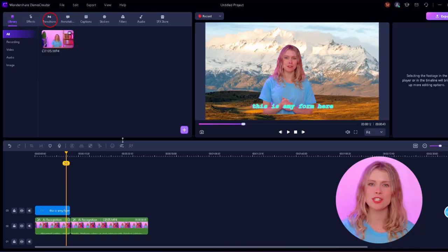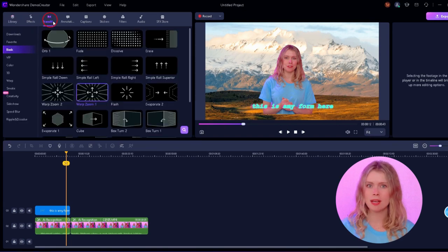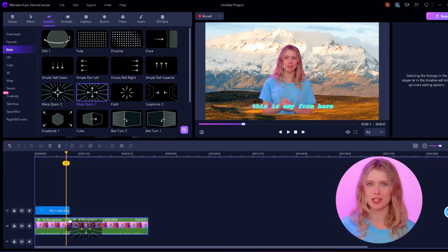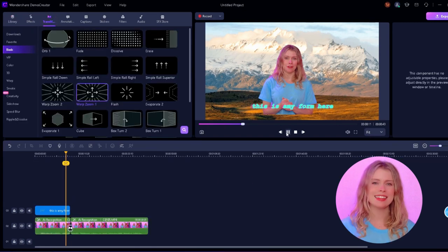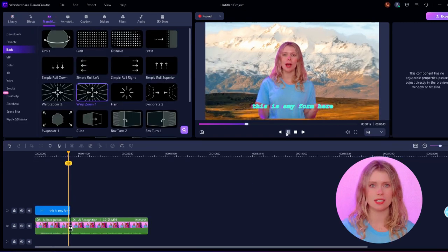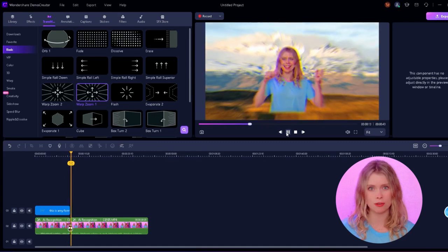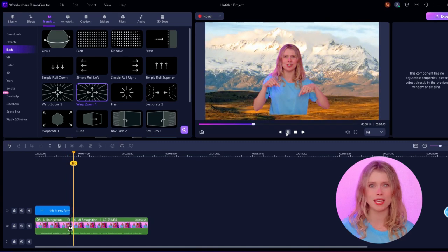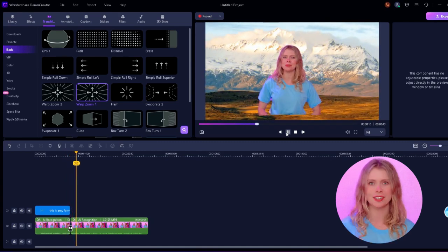Maybe you want an object to zoom in or some cool transition effects between scenes. Just explore the transition tab, pick what you like, and drag it onto your timeline. These little touches can make a huge difference and give your video a professional look.